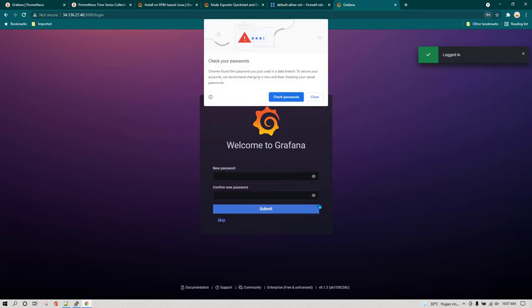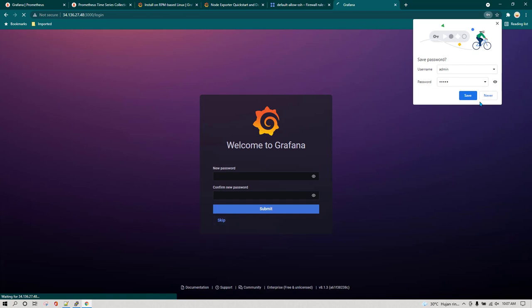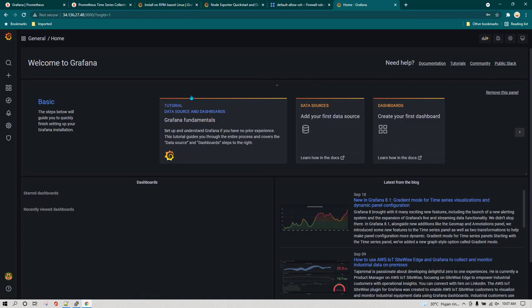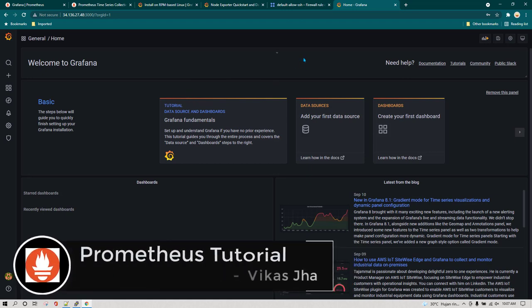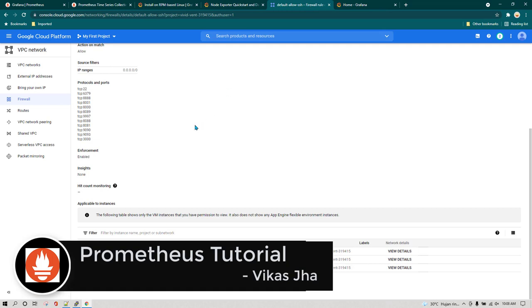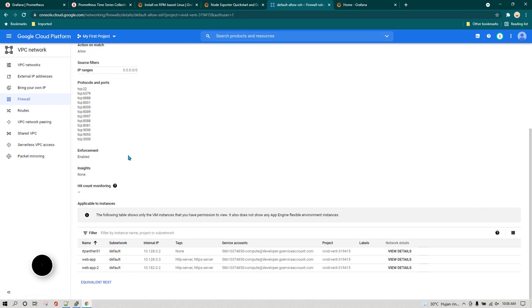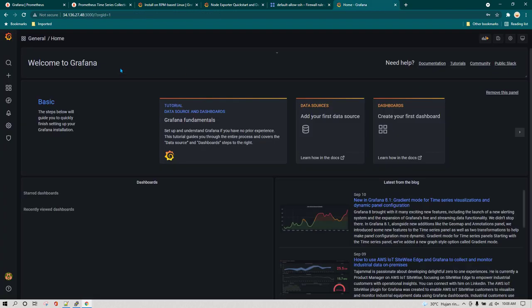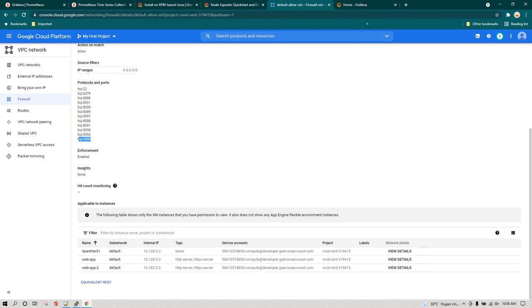Click on login and it is going to ask you to change the password. I don't want to change the password right now so I'm going to click on skip. Just in case you are not able to see the Grafana screen, if you are running this server on cloud you need to go to the firewall and make sure you have allowed port 3000. I have allowed port 3000 and that's the reason I was able to successfully see the Grafana user interface.